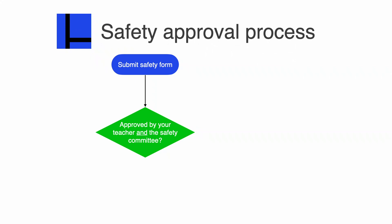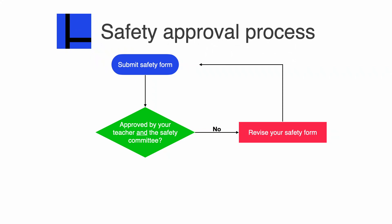If there are some problems, it will not be approved, and you will be asked to revise your safety form. After you've fixed any problems or made any necessary corrections, you will submit the safety form again, and then it will be reviewed by your teacher and the safety committee.